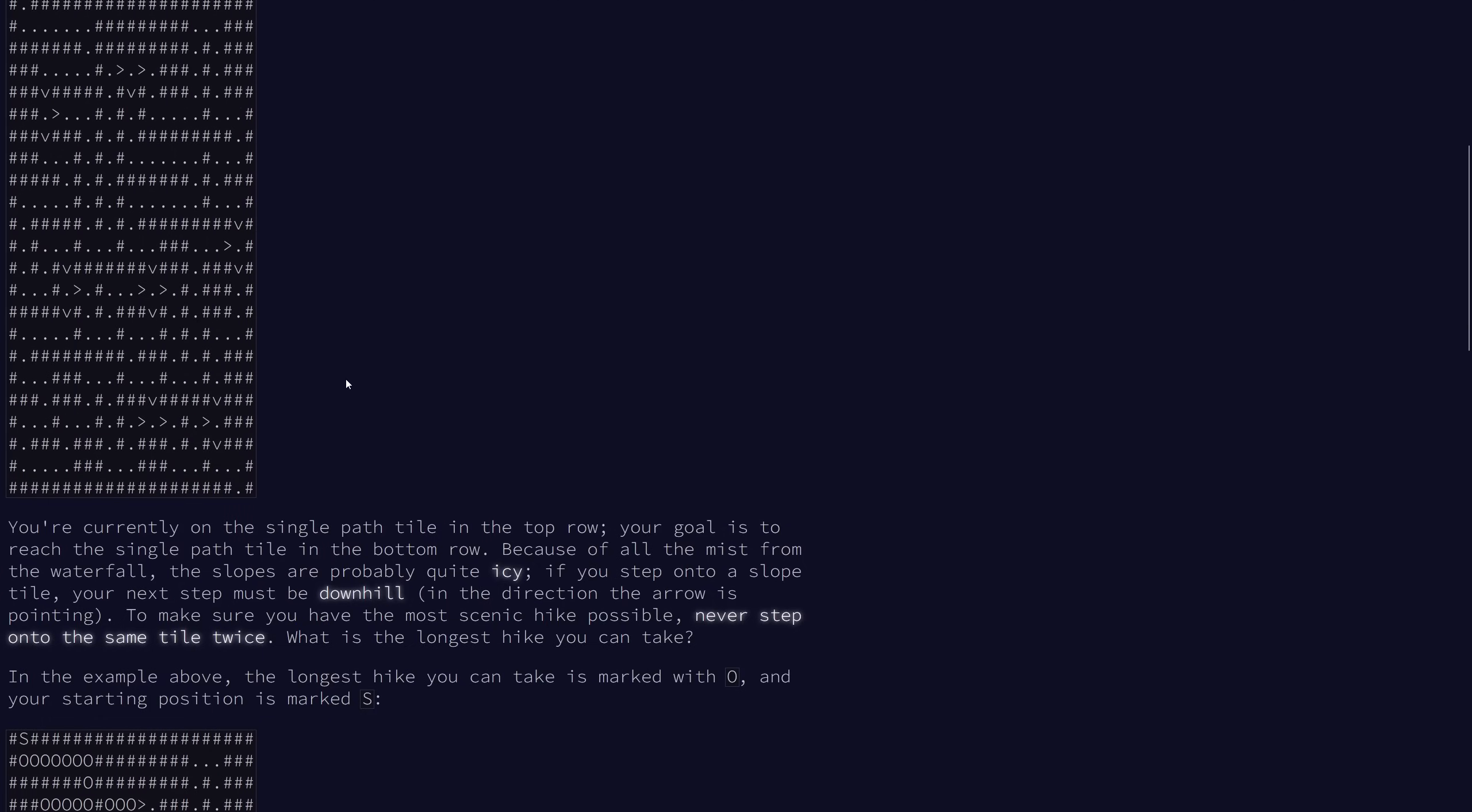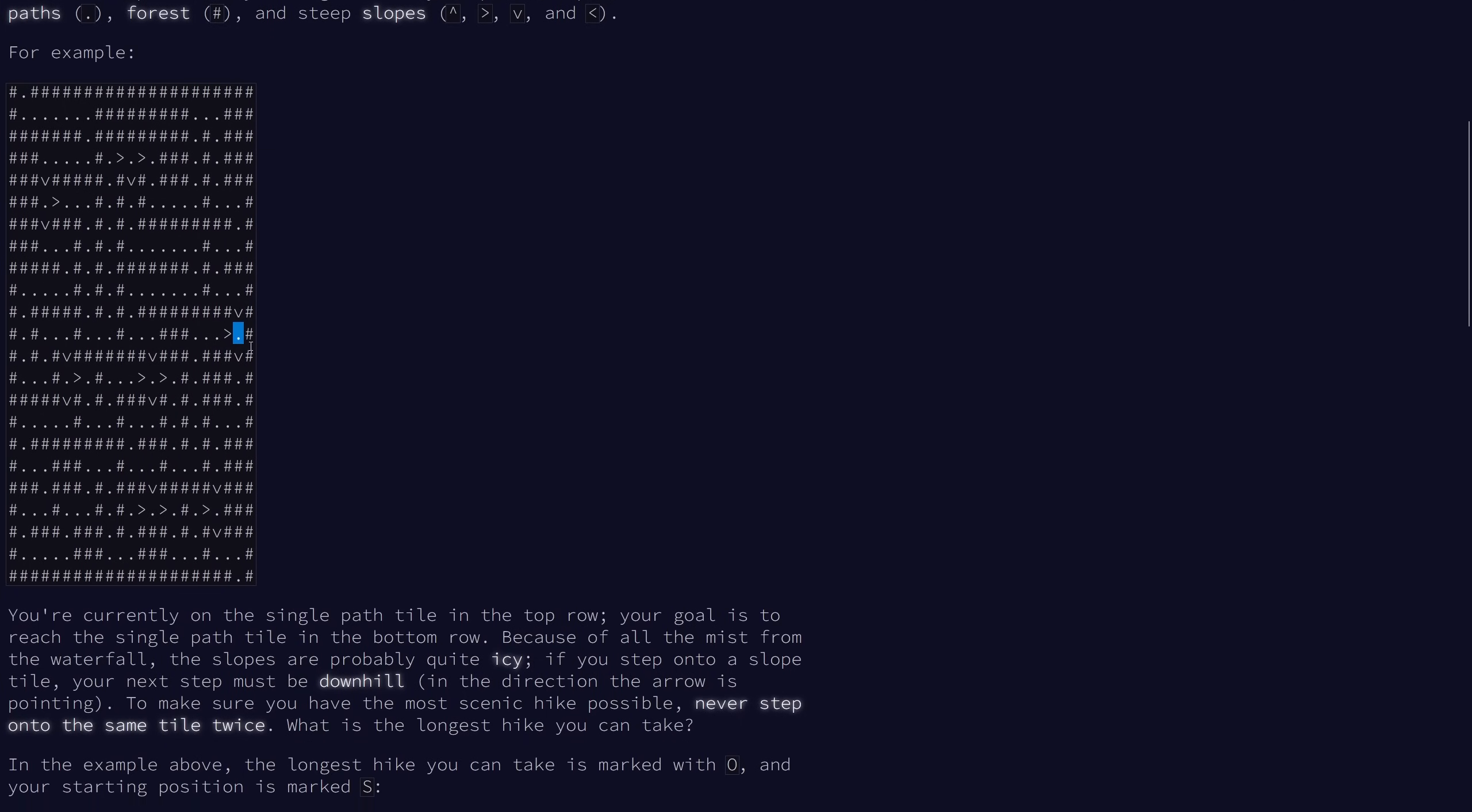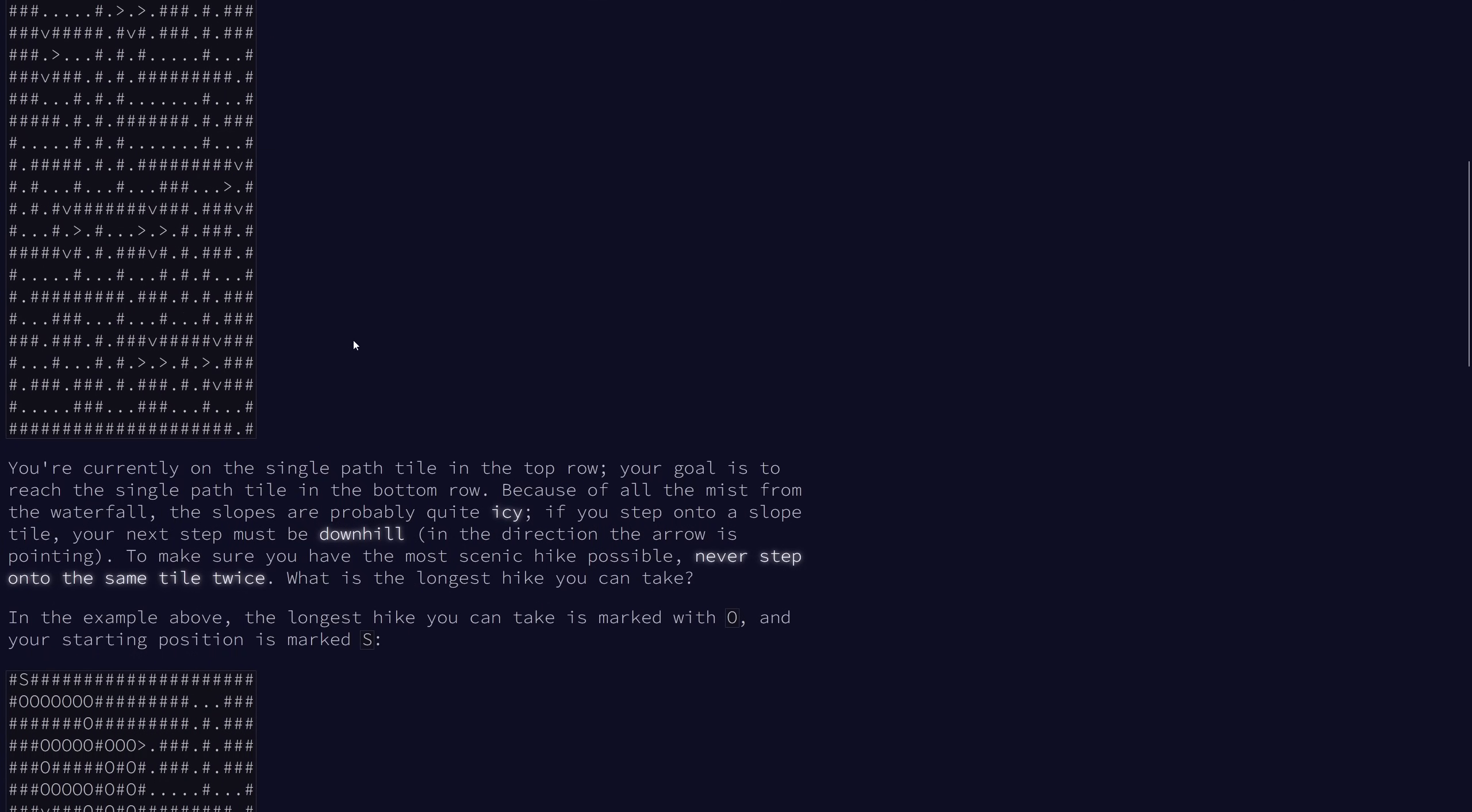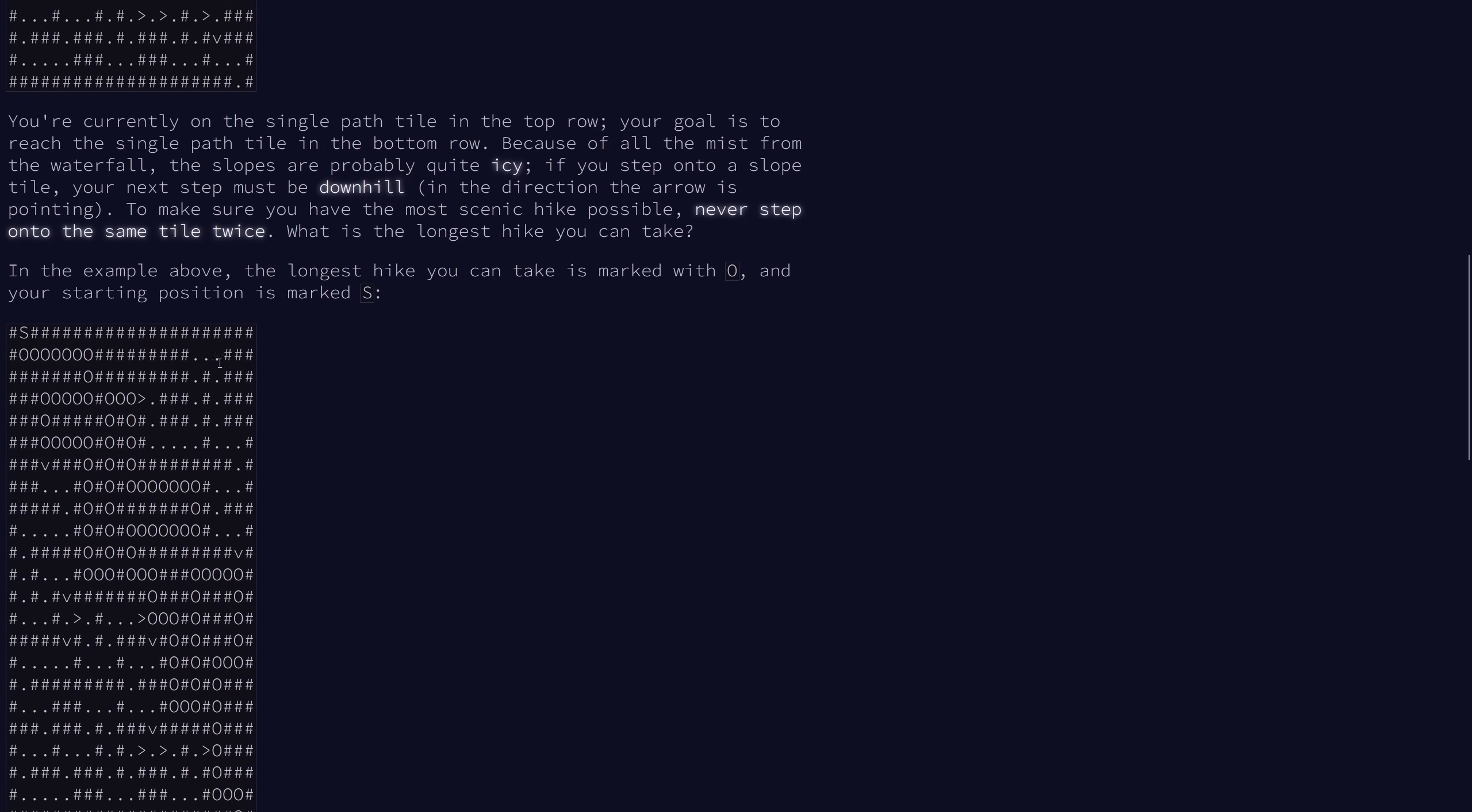Now, because of the mists, the slopes are probably pretty icy. So if we step onto a slope, the next step must be downhill. So basically, each time we go onto one of these, we must go to the one that's pointed to it next. We also need to make sure we never step on the same tile twice to ensure we have the most scenic hike possible. Given these constraints, what's the longest hike that we can take?